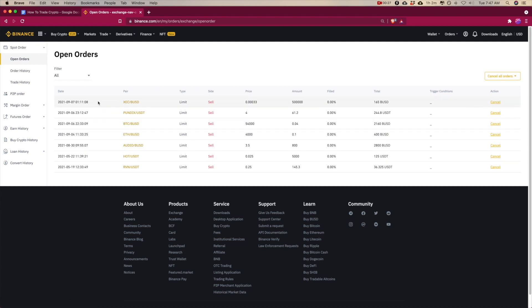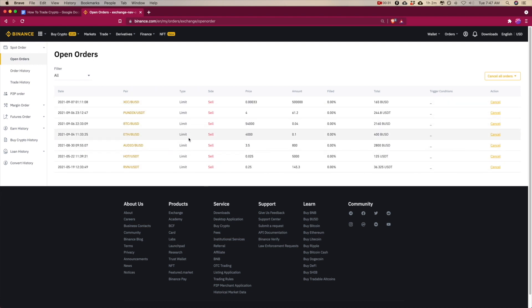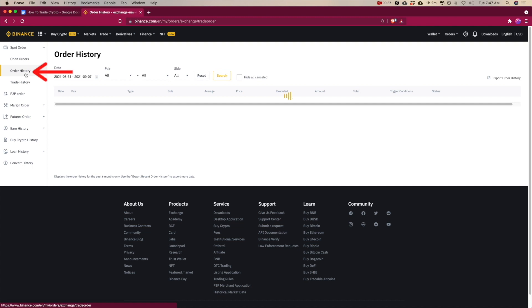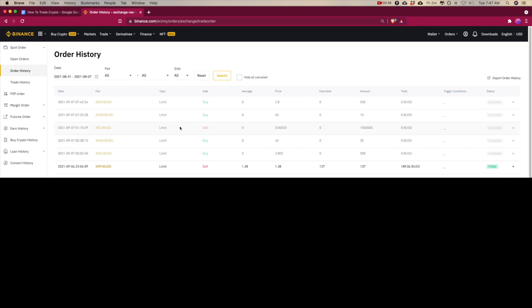Open Orders shows you all the transactions that are occurring right now — so I'm selling all of these coins at the moment, or at least I'm trying to. And if I go to Order History...